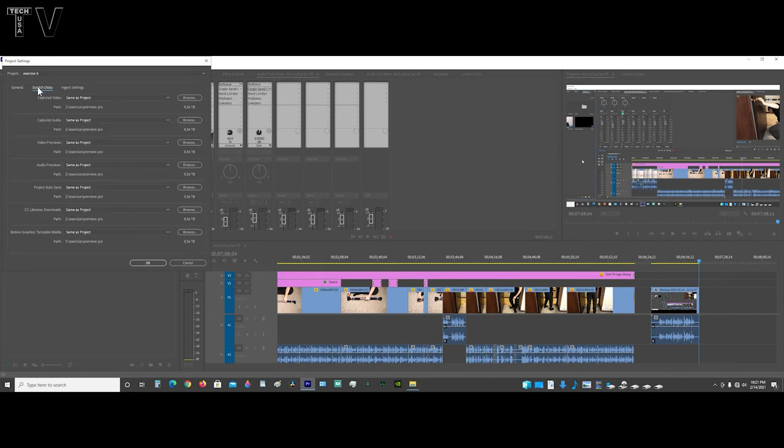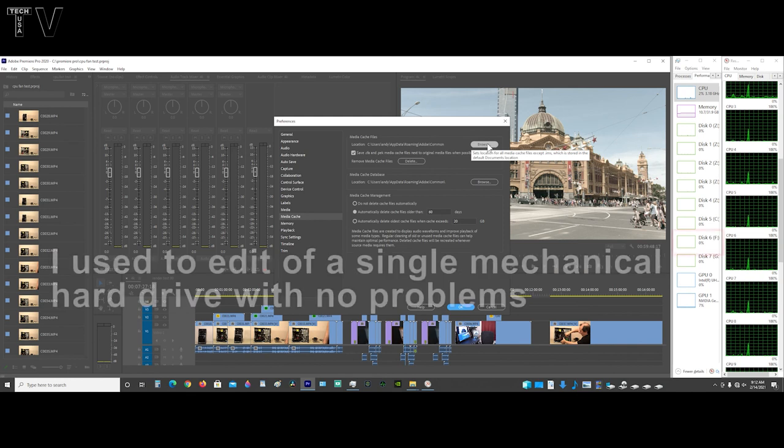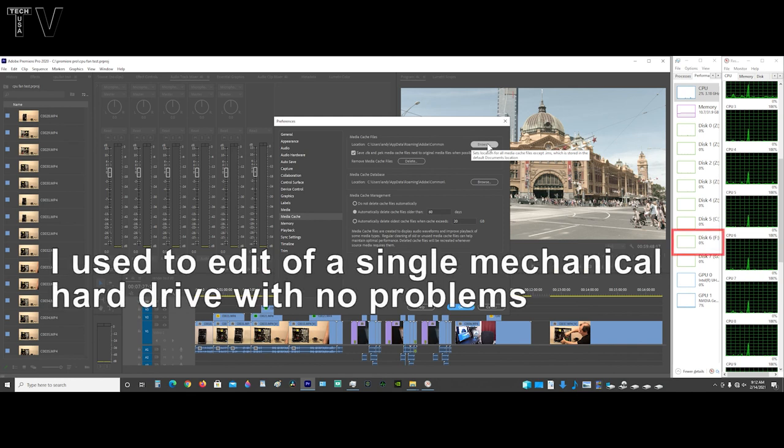By default, it is the same as project. I always leave it in the default setting. With my computer setup, it wouldn't be wise to take time to put the media cache file on a mechanical hard drive. I did want to show everybody if all you have is one large four terabyte mechanical hard drive and you're editing H.264 video files, whether they're high definition or 4K.